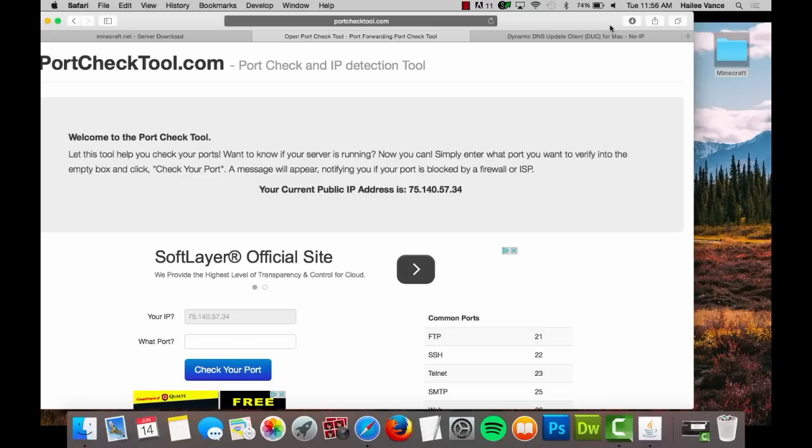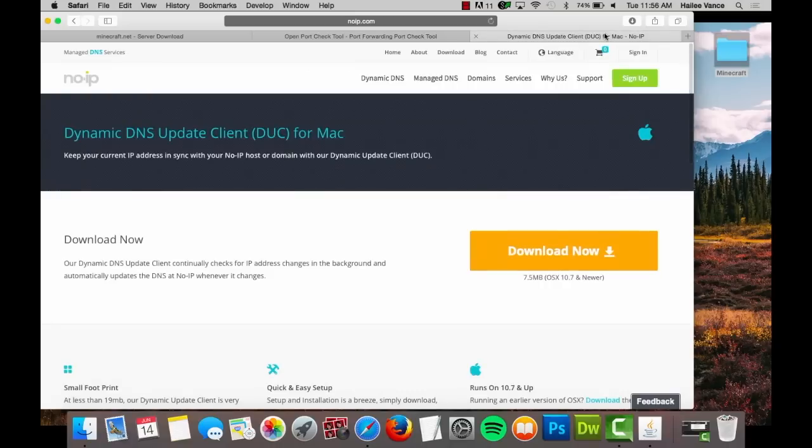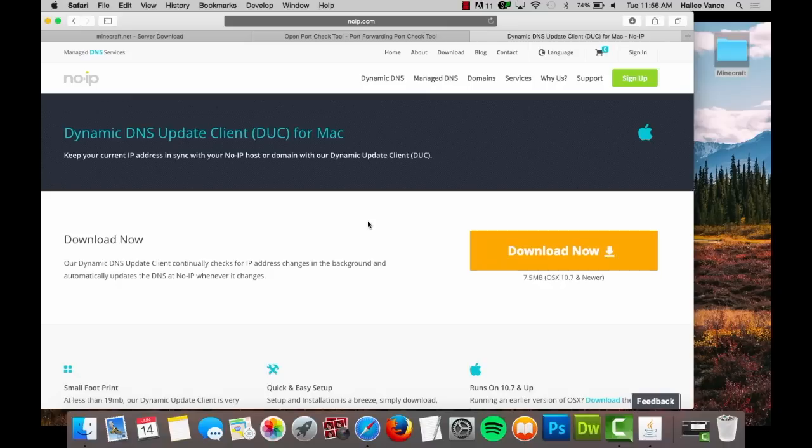Now you need to configure a way to keep No-IP up to date with your changing IP address. To do this, you can download our free dynamic update client by going to www.noip.com/download and clicking the download button.